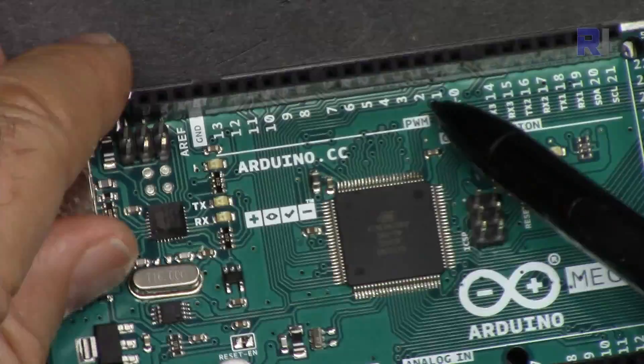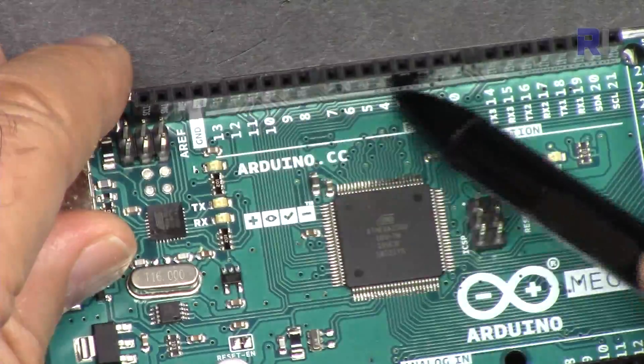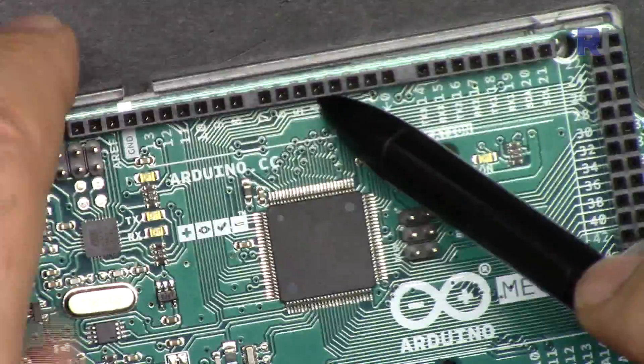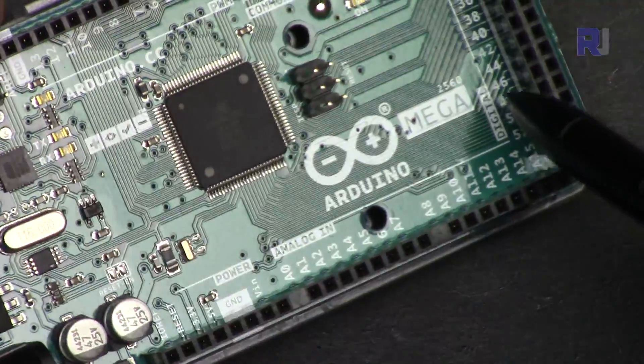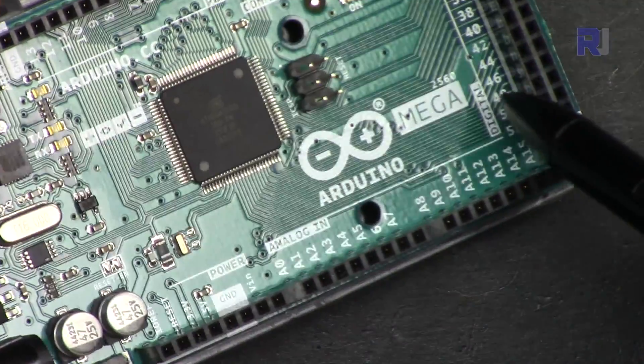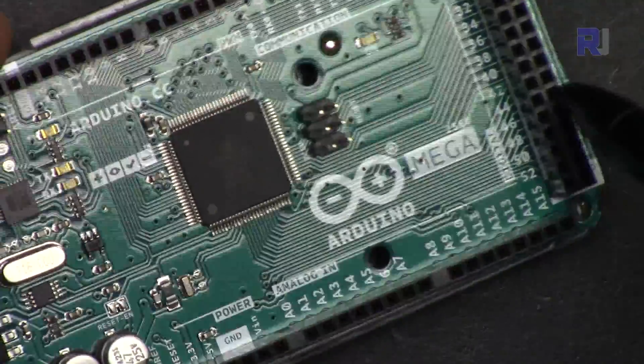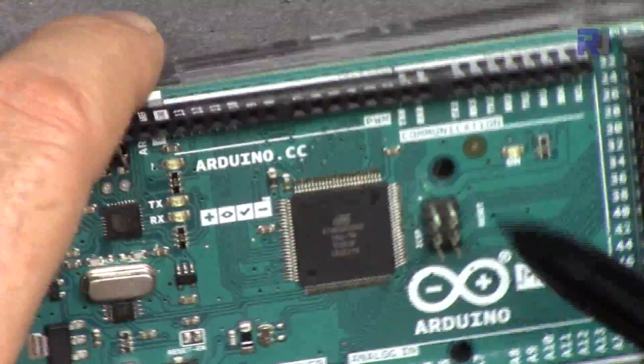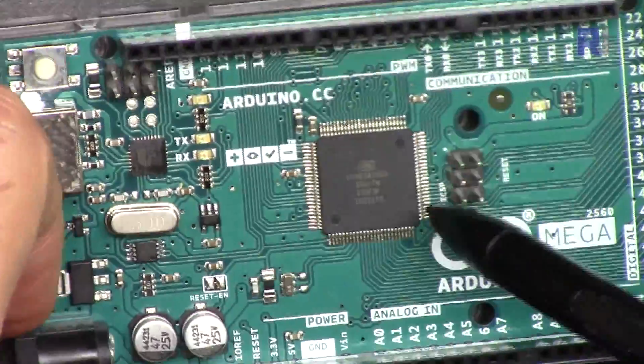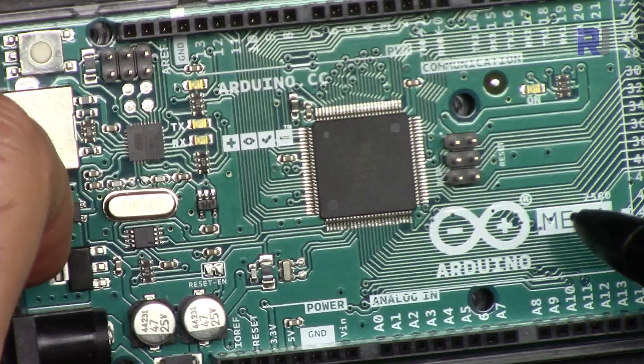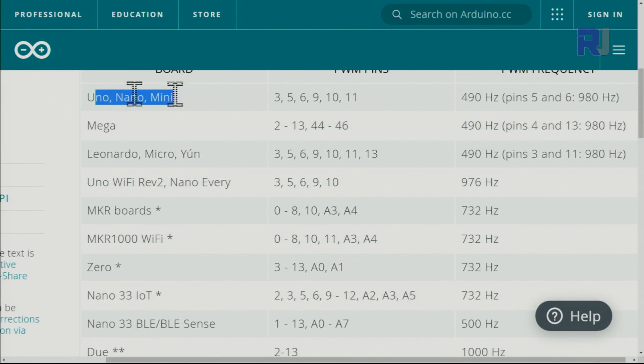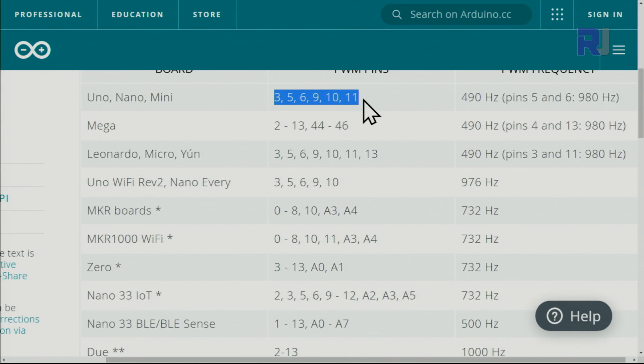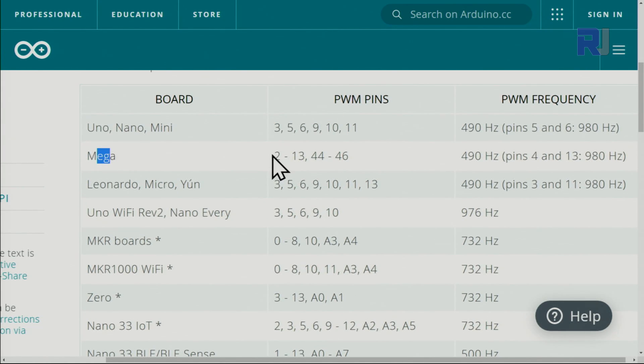On Arduino Mega, pins 2 to 13 and pins 44, 45, and 46 are all PWM-enabled, so you can connect more servos. If you're using Arduino Mini, Uno, or Nano, these are the pins that are PWM-enabled.